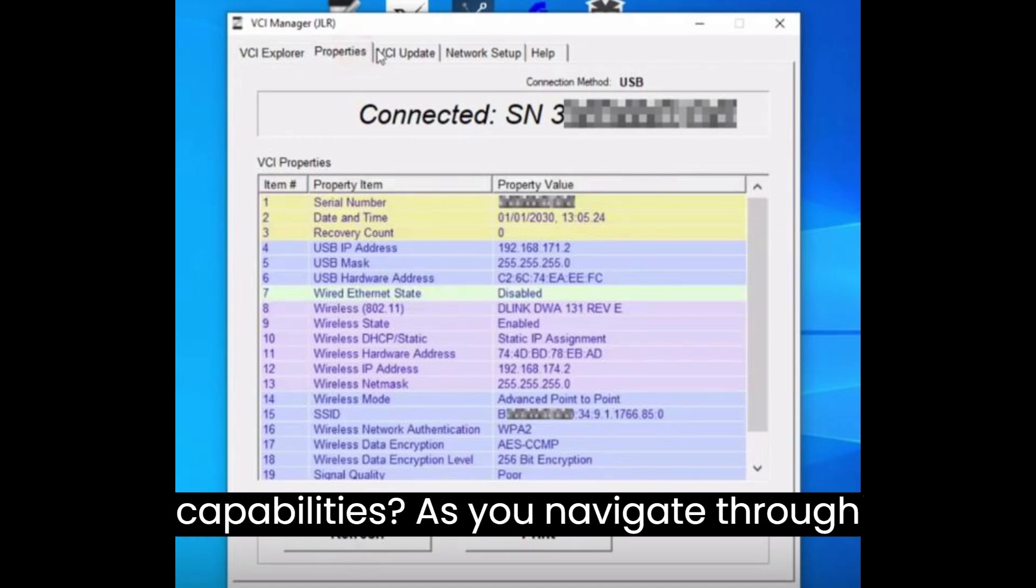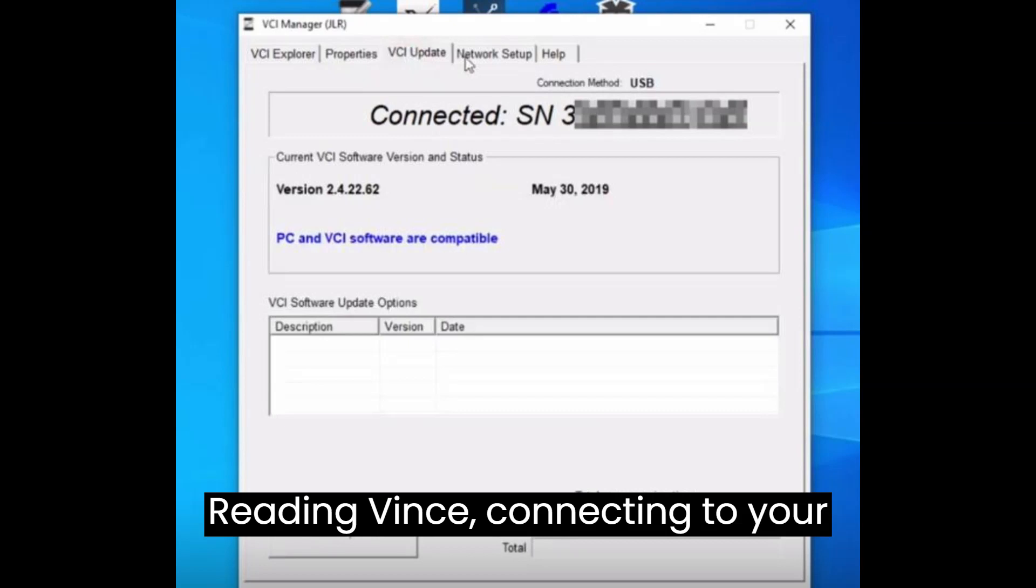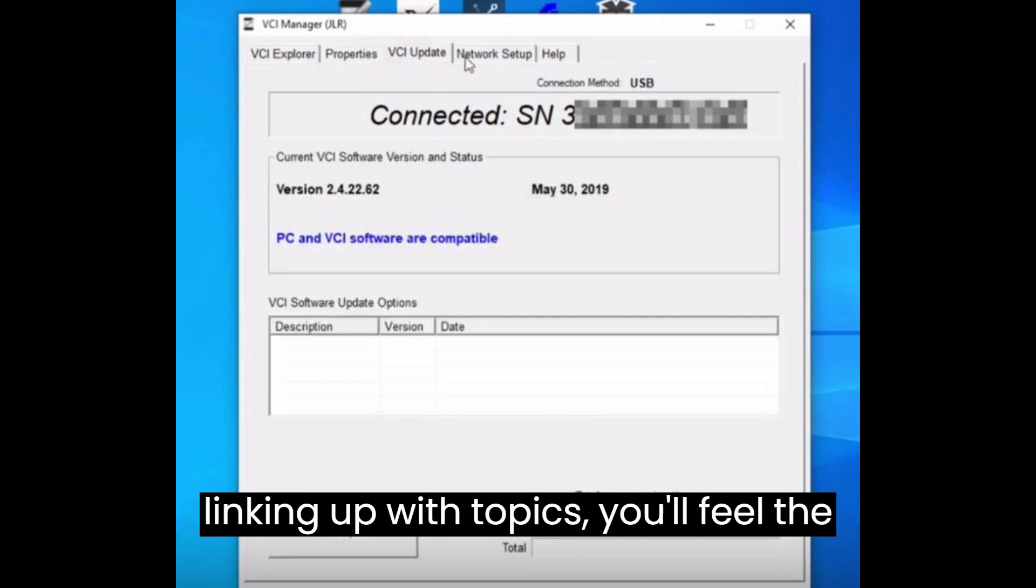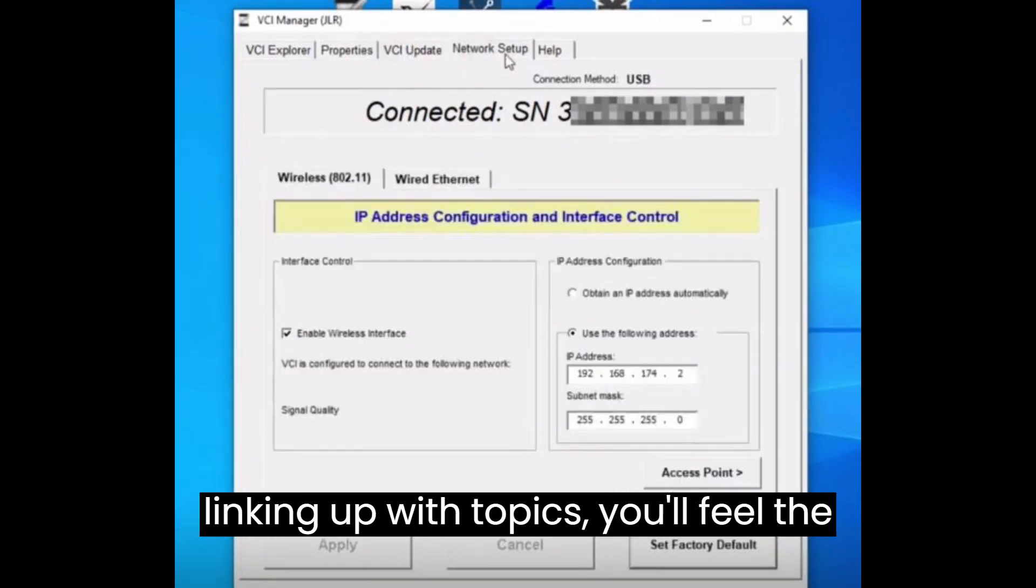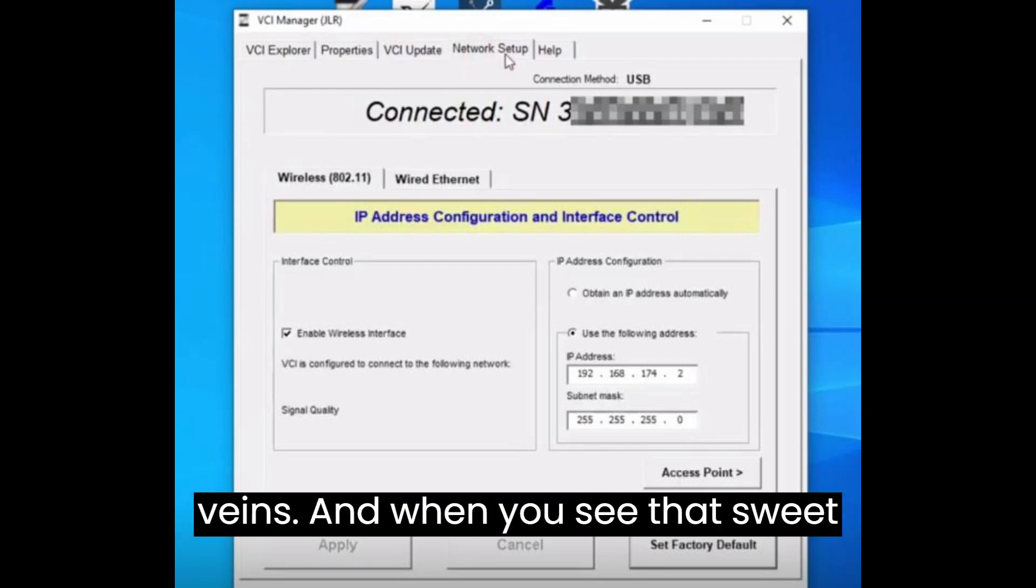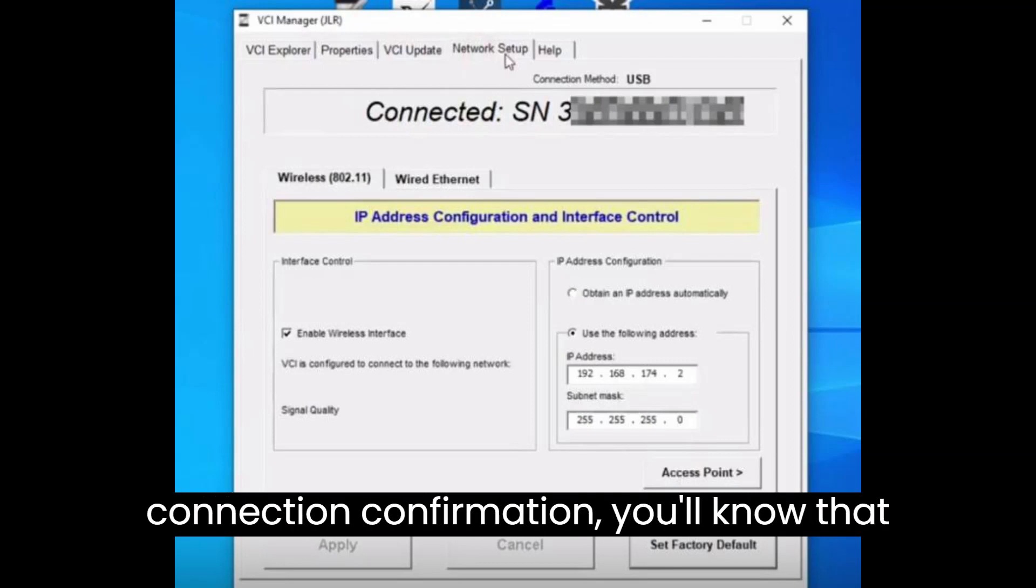As you navigate through reading events, connecting to your vehicle, downloading diagnostic data, and linking up with Topics, you'll feel the thrill of success coursing through your veins. And when you see that sweet connection confirmation, you'll know that you've conquered the cloud and unlocked the full potential of your Jaguar Land Rover models.